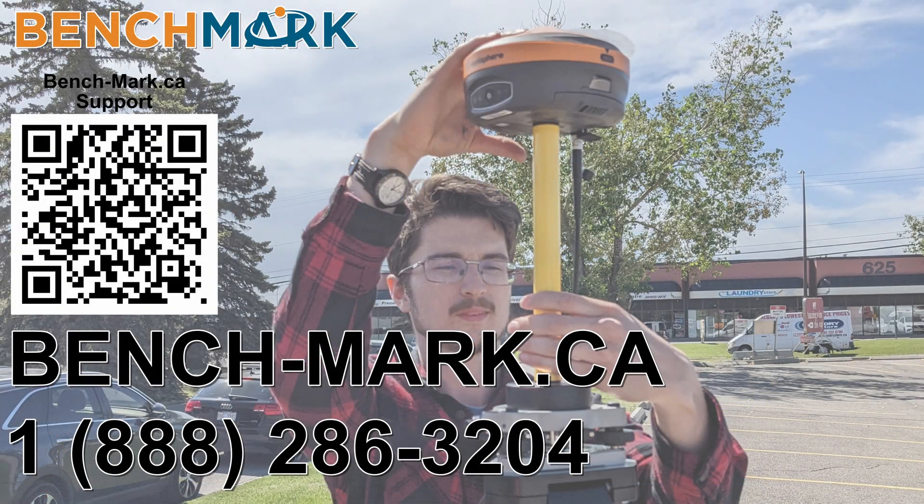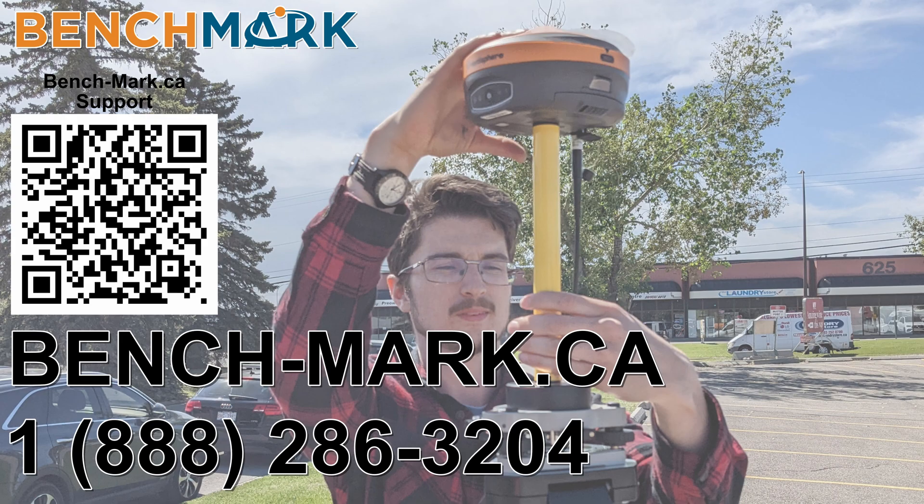And that is everything for today's video. That is how you check what version of Field Genius you are currently running.